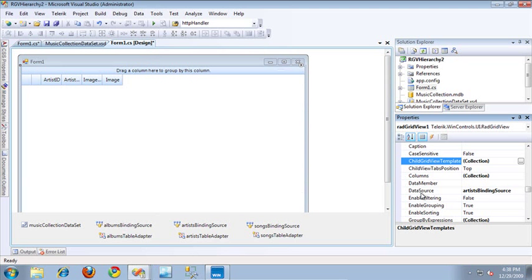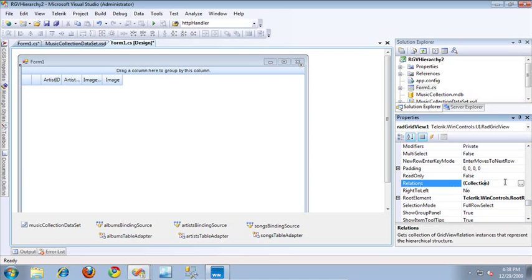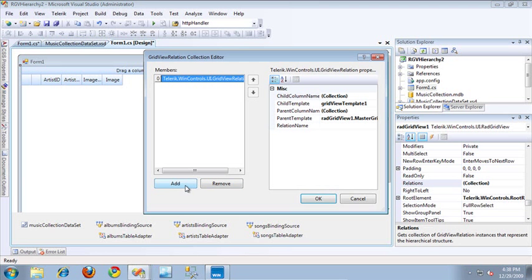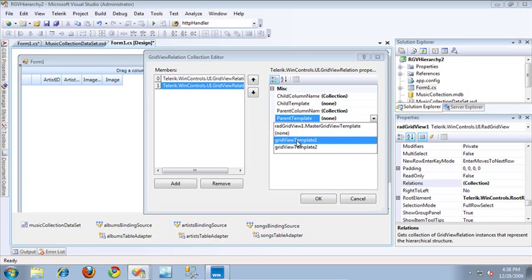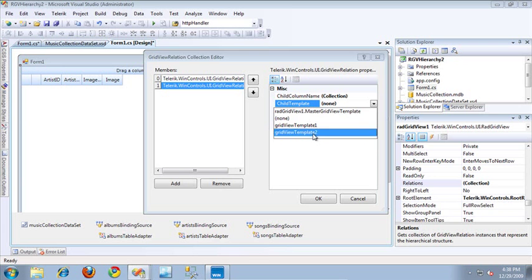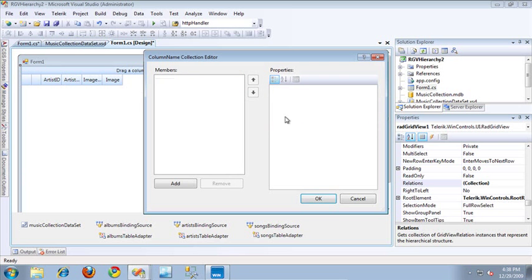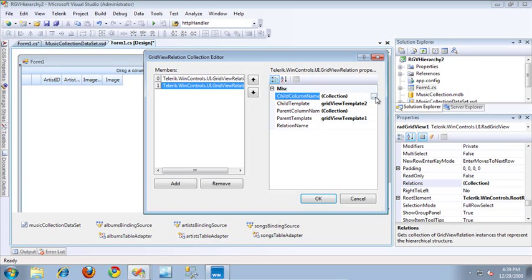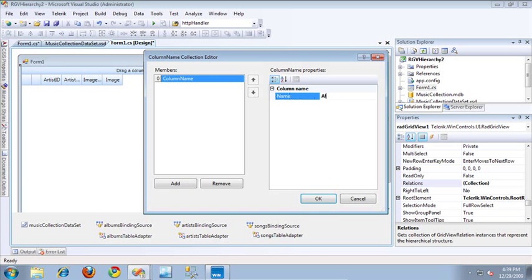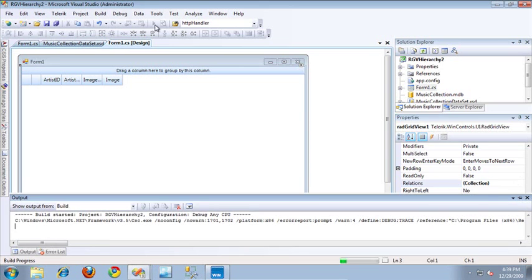Now I need to define the relationship between these two tables. So I'm going to scroll down to the relations property on the RadGridView and open up the collection editor. I'll click add to add a new relationship and specify the parent template to be Grid View Template 1, and the child template to be Grid View Template 2. For the column on which to define this relationship, I'll open up the collection editor, click add, and specify the column name to be album ID. I'll specify album ID on the child column as well. I'll click OK and save it.